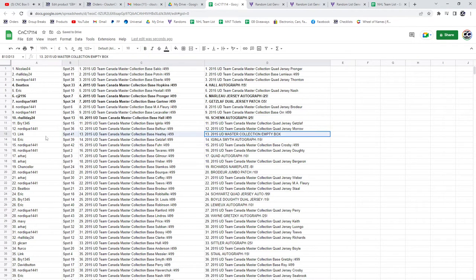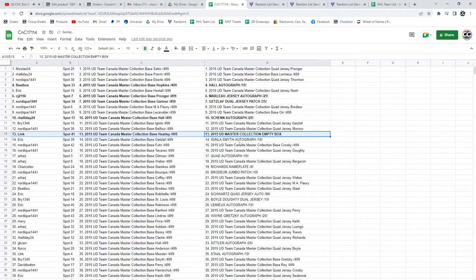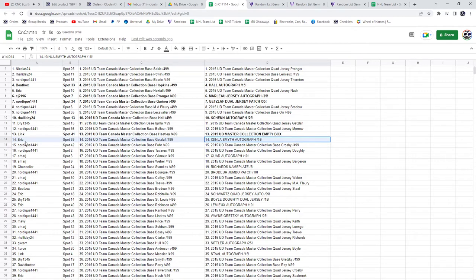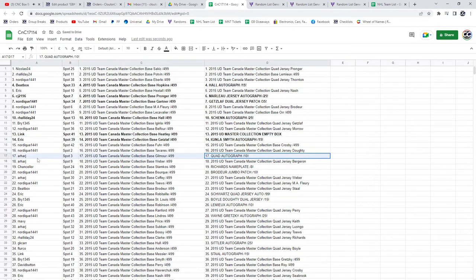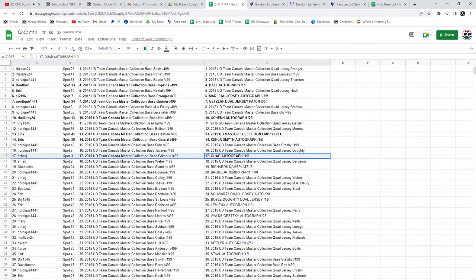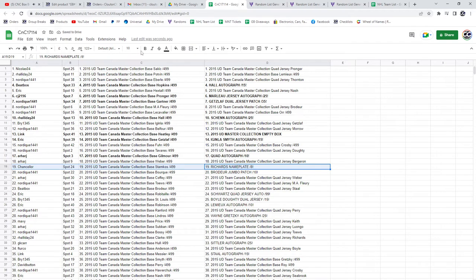The Empty Box goes to Link. The Aginla Smith dual autograph out of 15 goes to Eric. The Quad auto out of 10, ARJ. The Richards nameplate out of 8 goes to Chancellor.